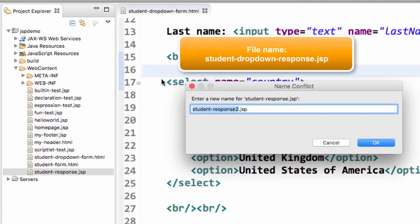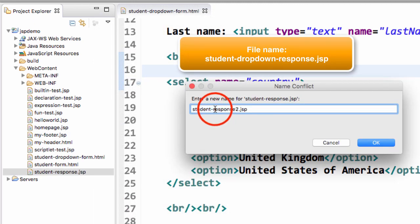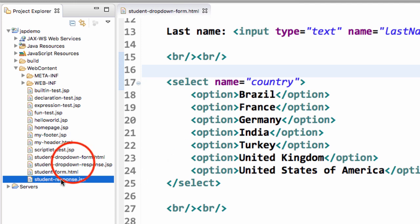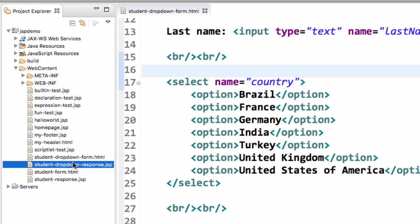We'll give a new name for it here. We'll call it studentdropdownresponse.JSP. We'll hit OK. And now, we have this new page that was just created, studentdropdownresponse.JSP. Let's go ahead and double click this file and open it.